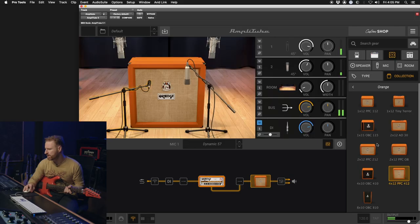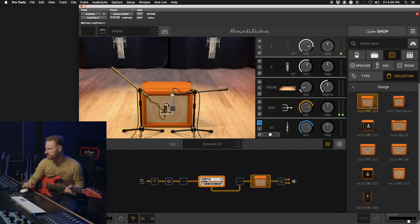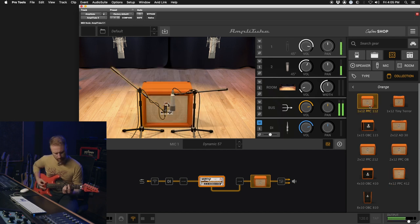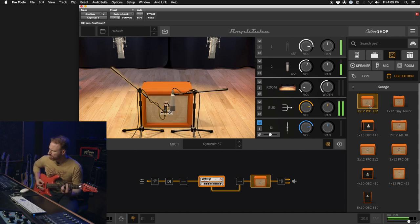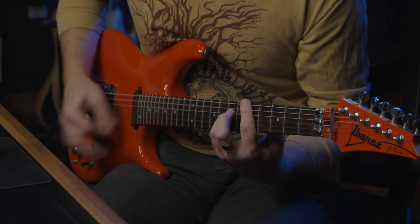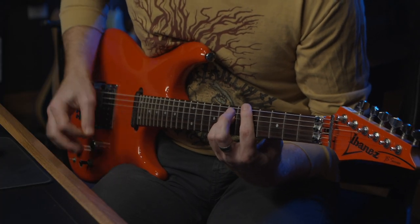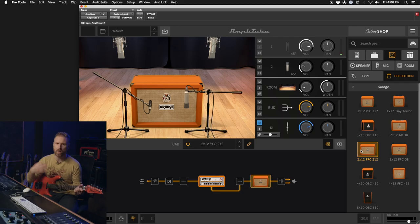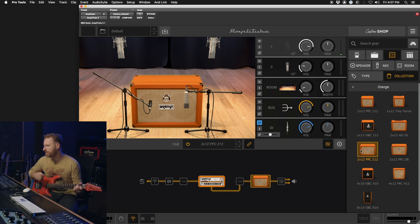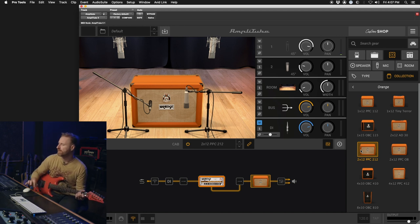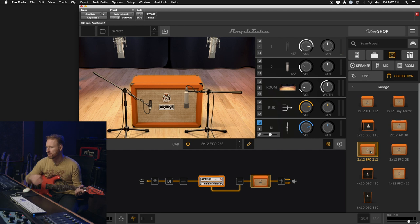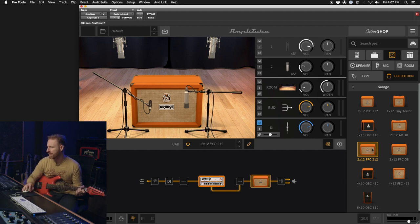I'm going to try a different cab on this and see how it behaves with the 112. Try the speaker combinations. Orange cabinets are built like tanks. You know, they've got great speakers in them. They handle a lot of sound pressure. They handle whatever you put into them. You just got to pick the right one.